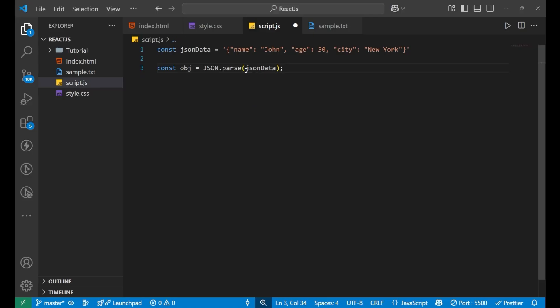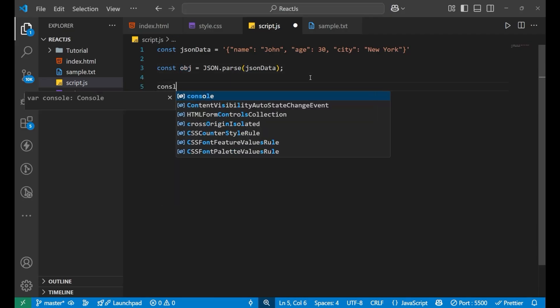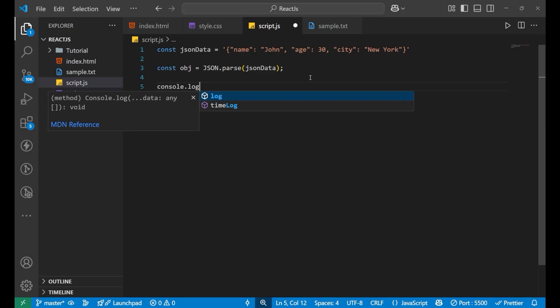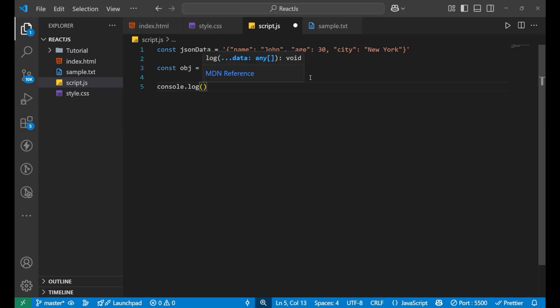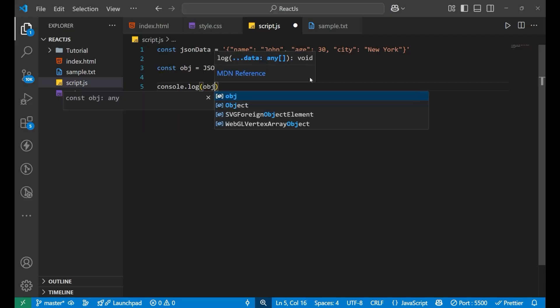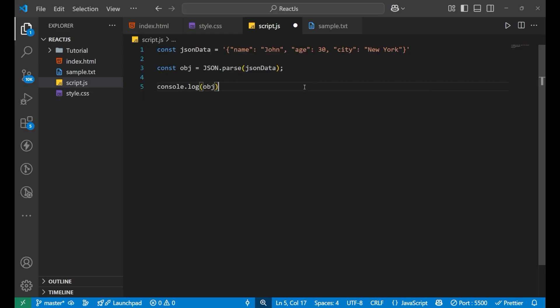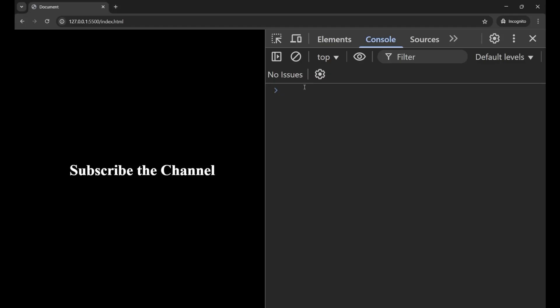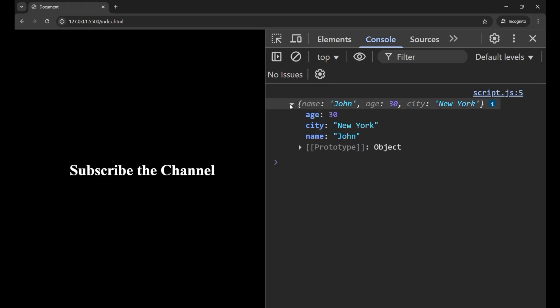Now if you print this particular object, what will you get? Let's see - console.log(obj). If you go to your website and see the console, you can see I am getting an object now.